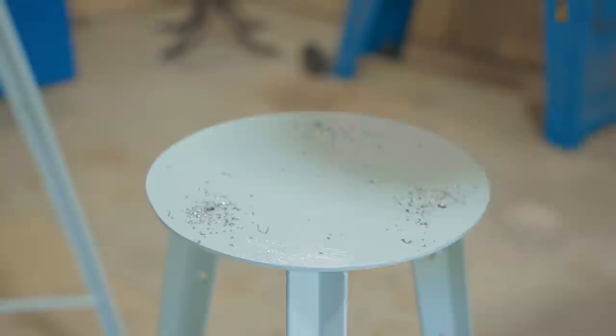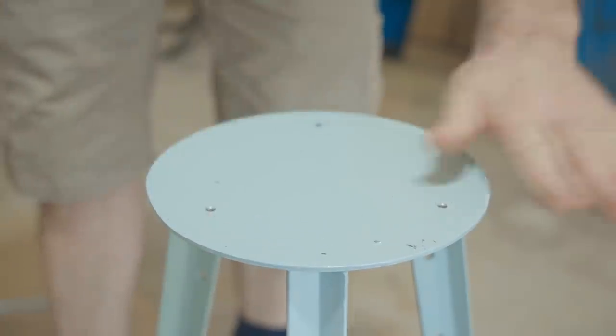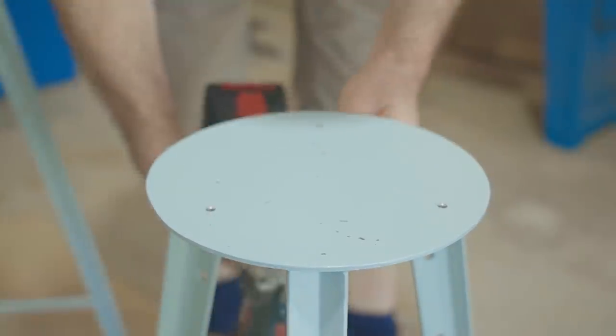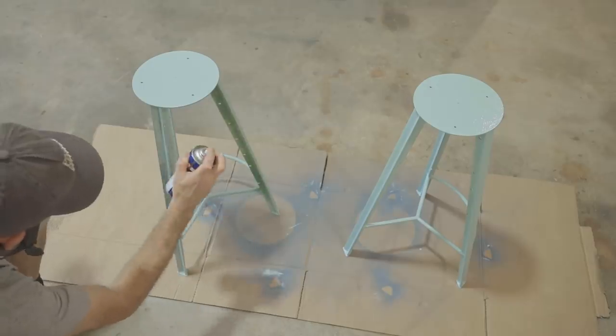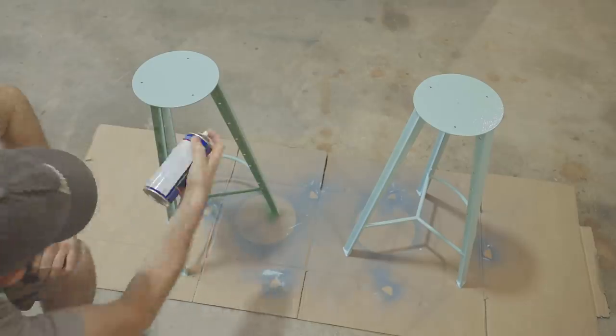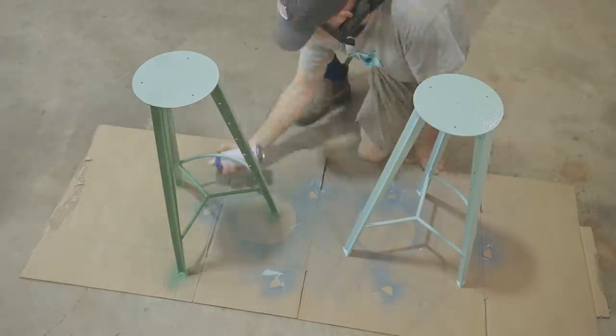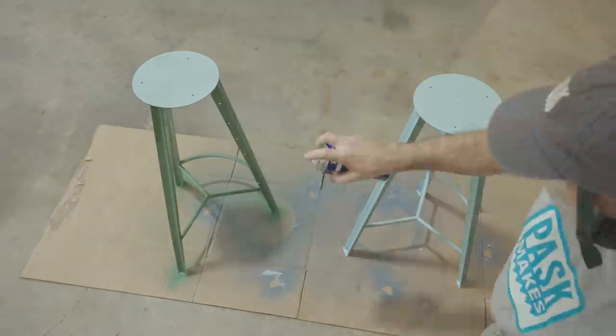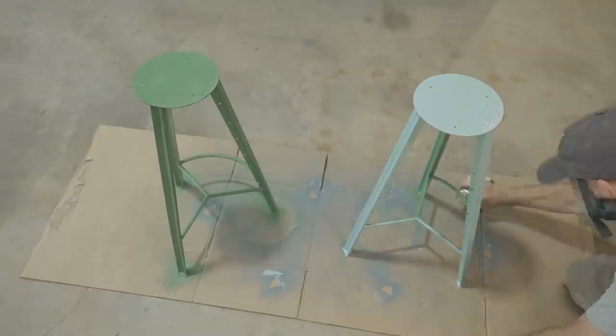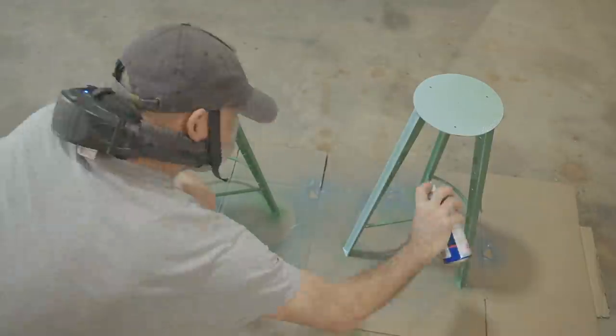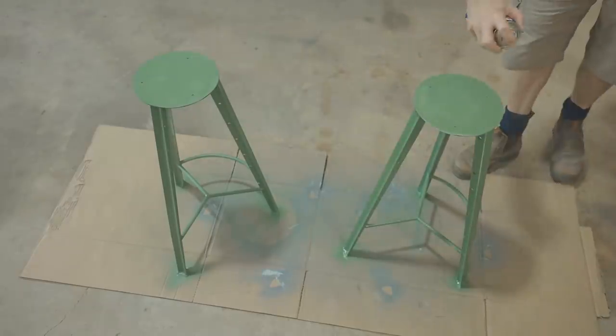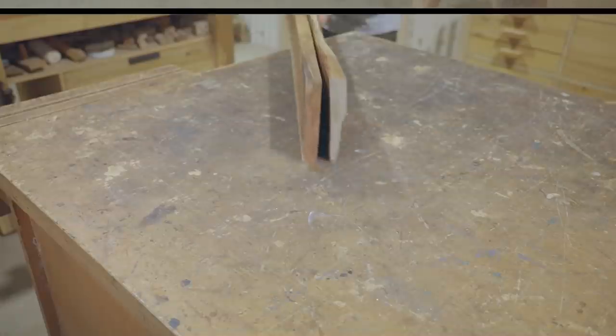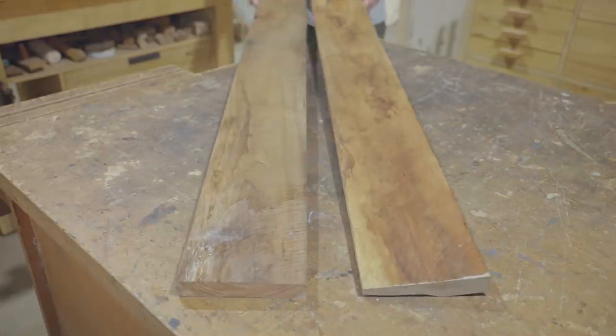While the paint's drying I'll get on with the seats and for those I'm using this black wood.